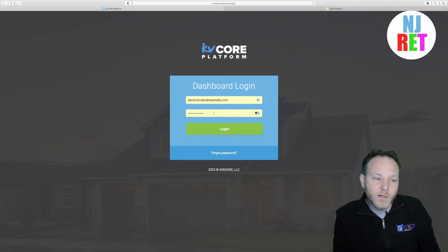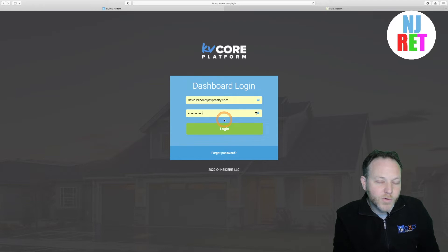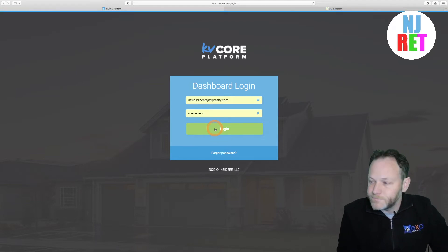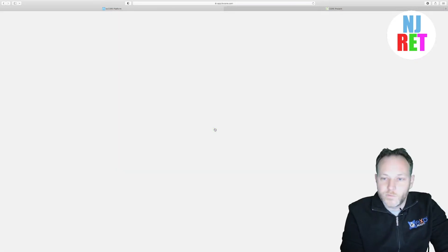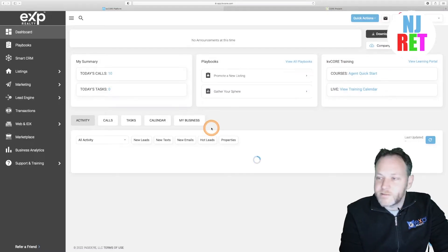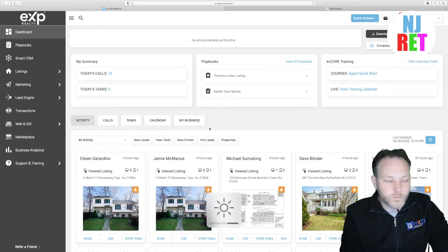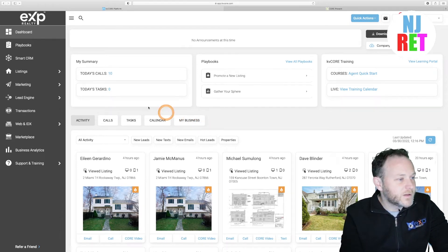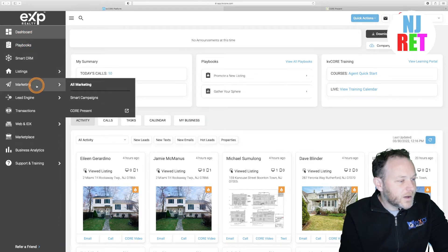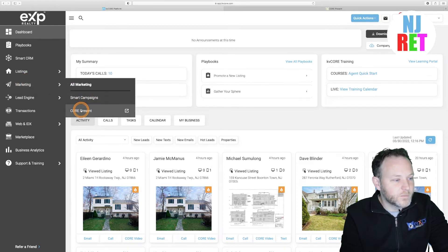There are a lot of perks at EXP Realty. If you would like to hear more about onboarding at our brokerage and those benefits, drop a comment down below in the video. Let's continue onward with CorePresent. We are starting out logged in to the main window of KVCore. Let's head over to the marketing area on the left-hand side and then click on CorePresent.